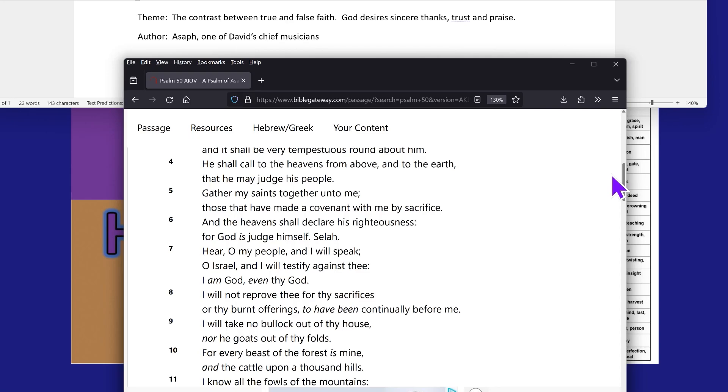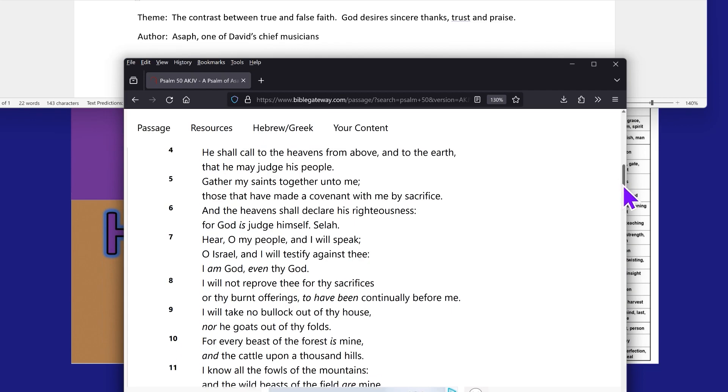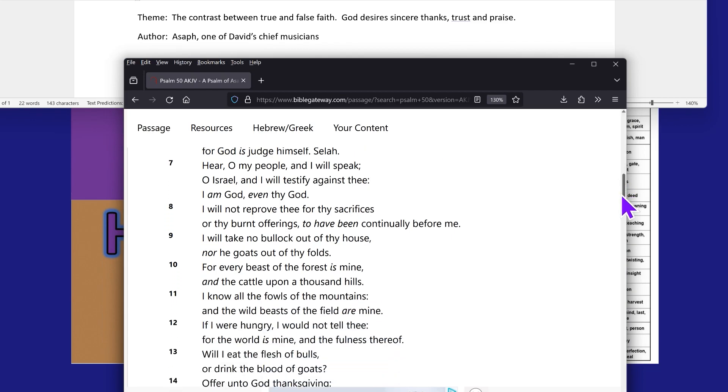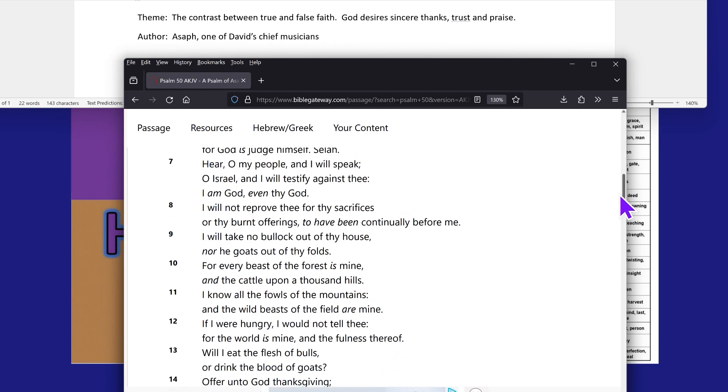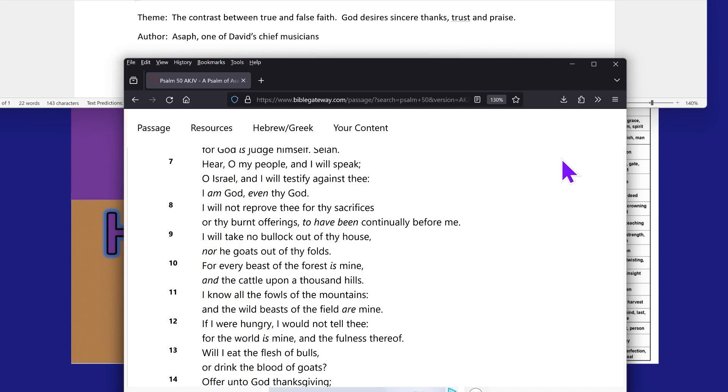Now we're going to go on and read verse 8. I will not reprove thee for thy sacrifices or thy burnt offerings to have been continually before me, because it has ceased because we've been out of the land. Verse 9: I will take no bullock out of thy house, nor he goats out of thy foes, for every beast of the forest is mine, and the cattle upon a thousand hills, which means everything belongs to the Lord. Verse 11: I know all the fowls of the mountains and the wild beasts of the field are mine.